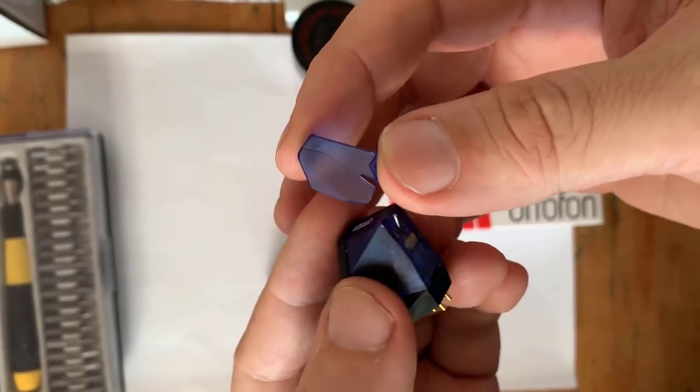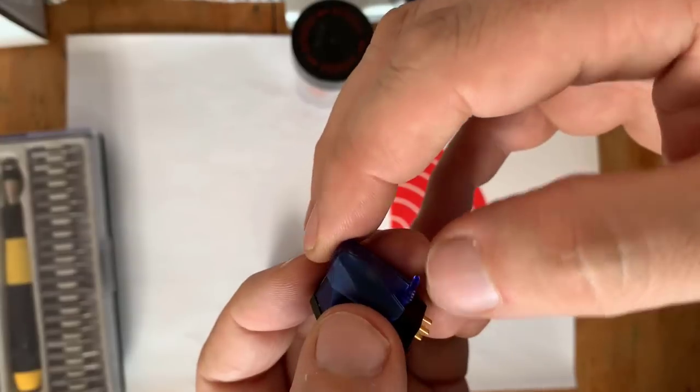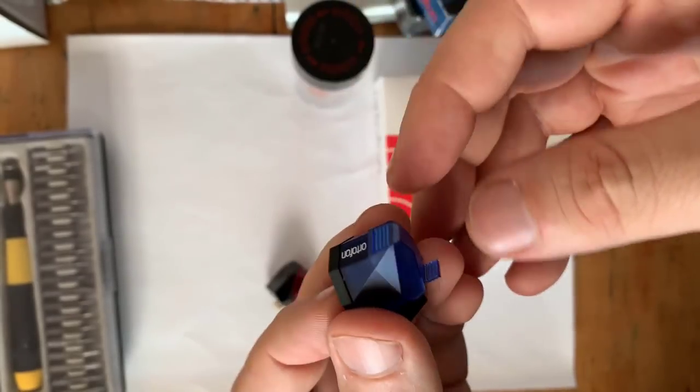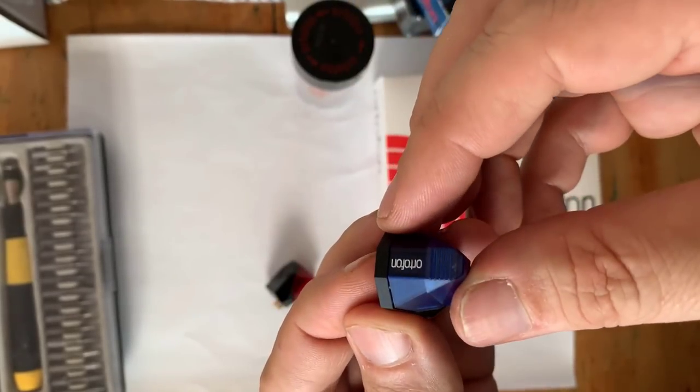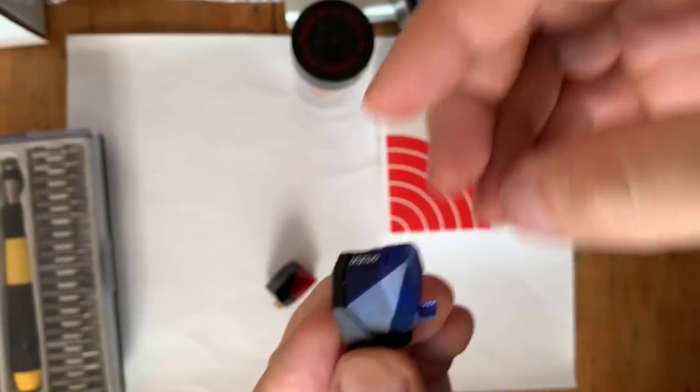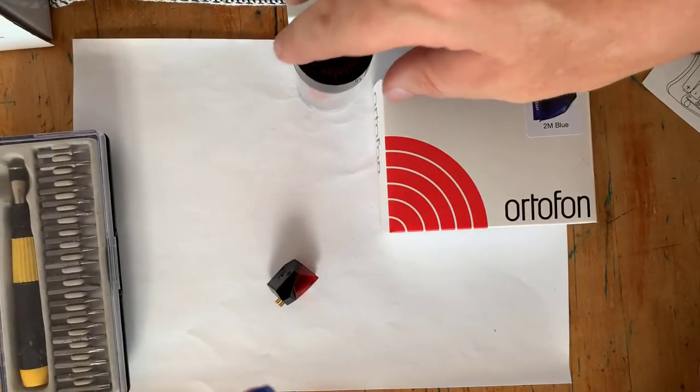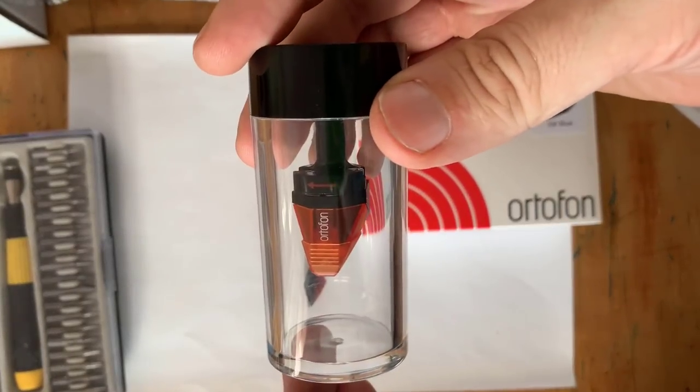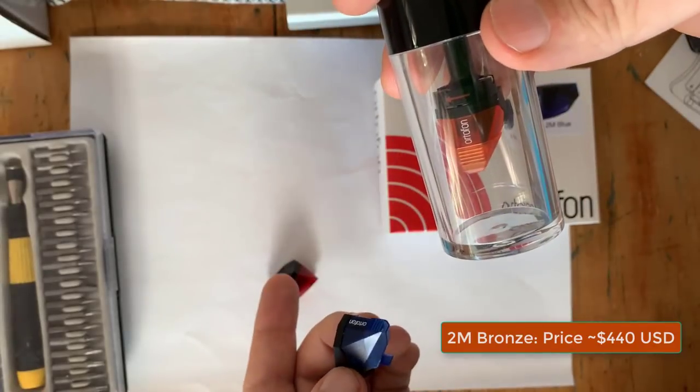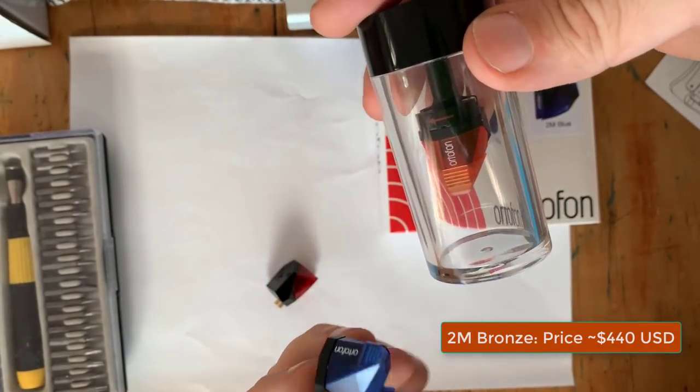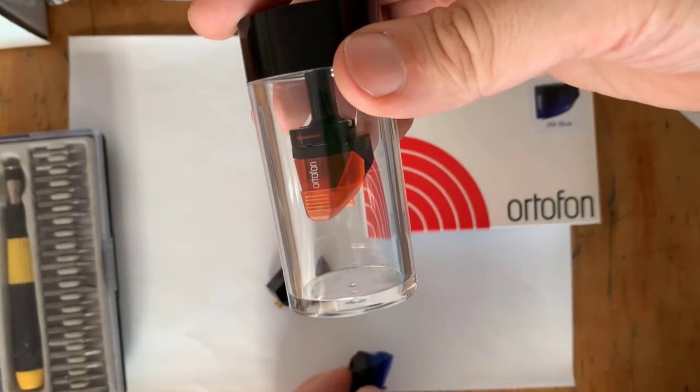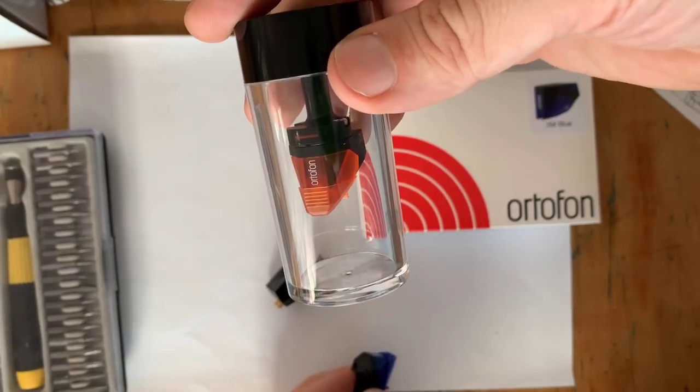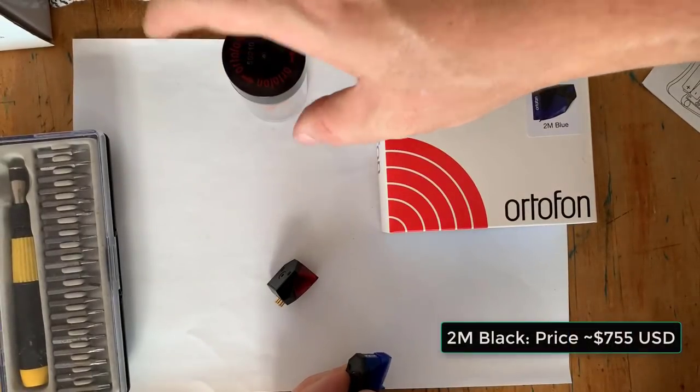The cartridge I'm replacing it with is this guy right here, a Bronze, Ortofon Bronze. So it goes Red, Blue, Bronze, and there's a Black one as well, but that one was far out of my price range.